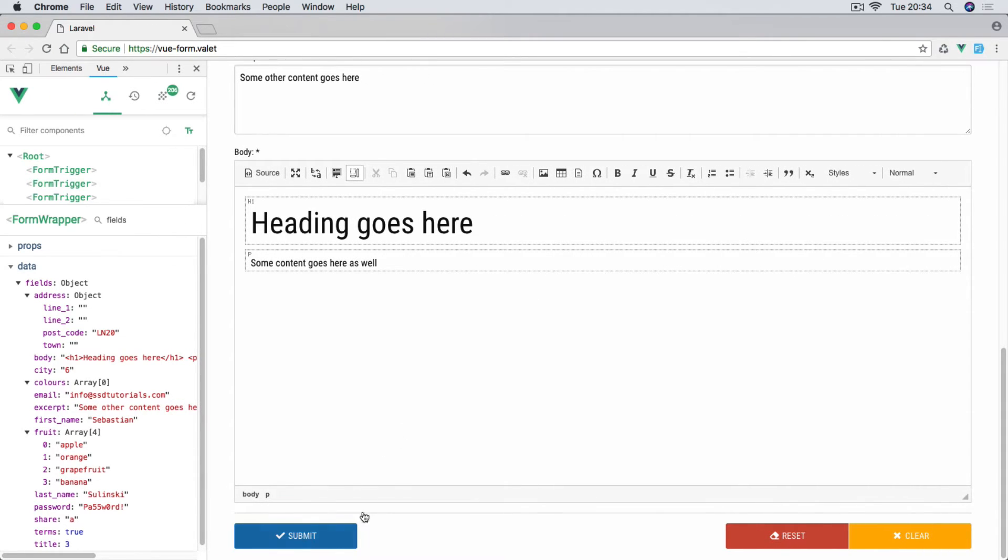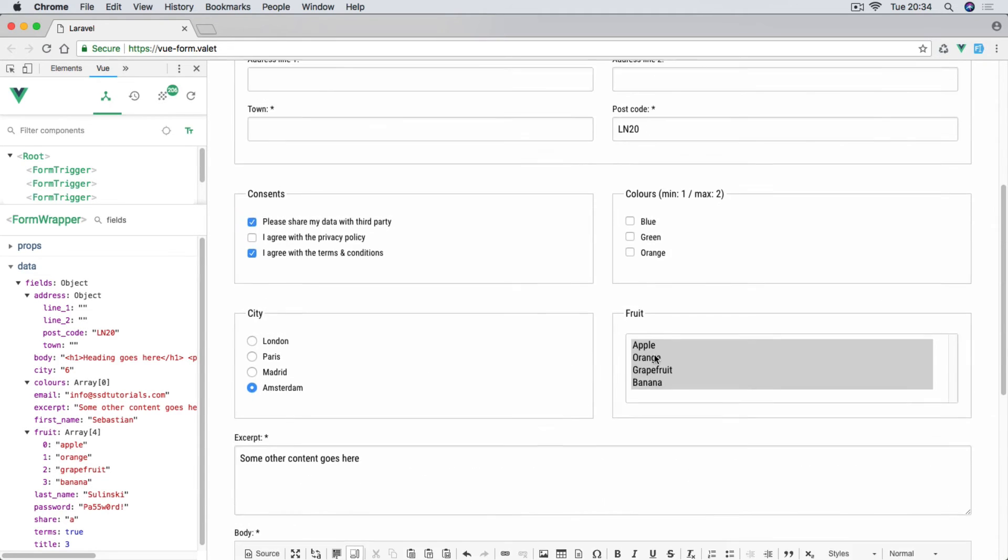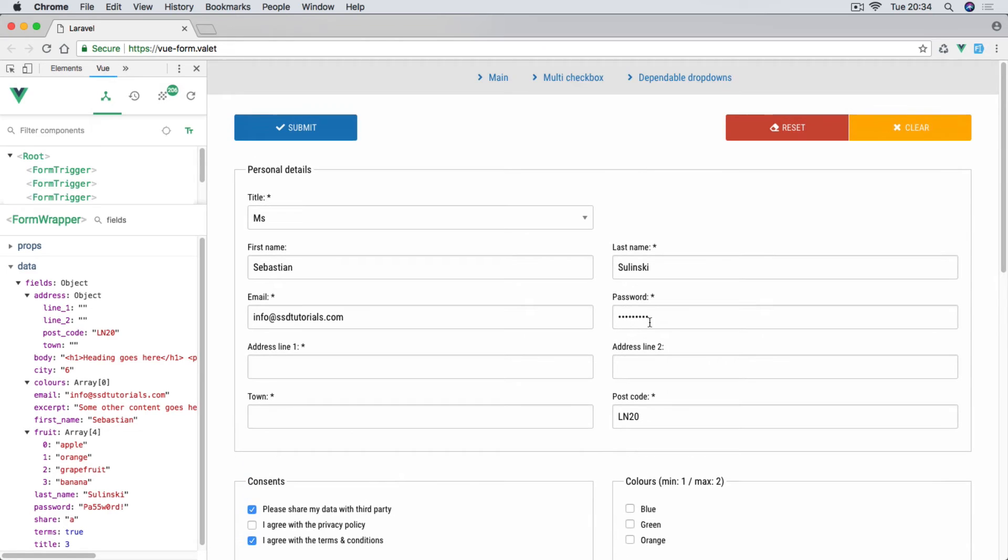As you can see at the bottom and at the top we have a set of buttons: one to submit the form, the other one is to reset it, and the last one is to clear it. Now reset will reset the form to its original value, so if we had any values already pre-populated within this form, then reset...